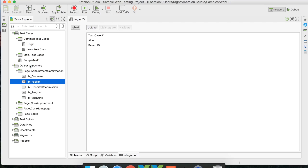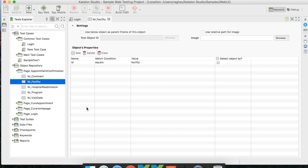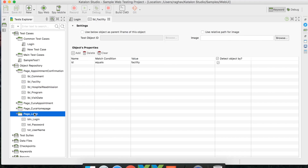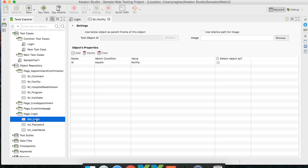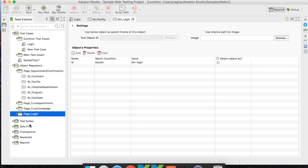In the Object Repository editor, you get the facility to add objects or identifiers. For example, in the login object repository on the login button, you can already see an identifier by the name ID. You can add more identifiers, and use the checkbox to select which identifier to use for that particular object.